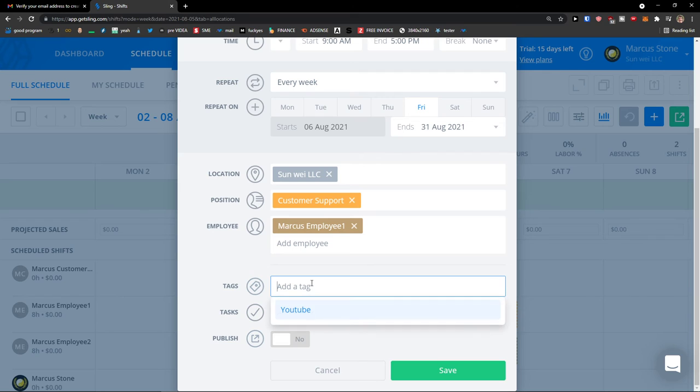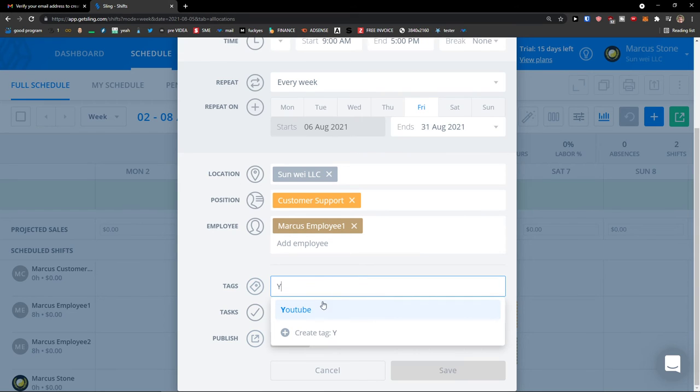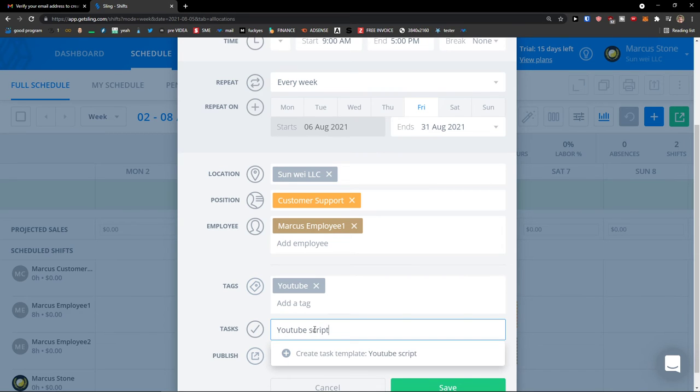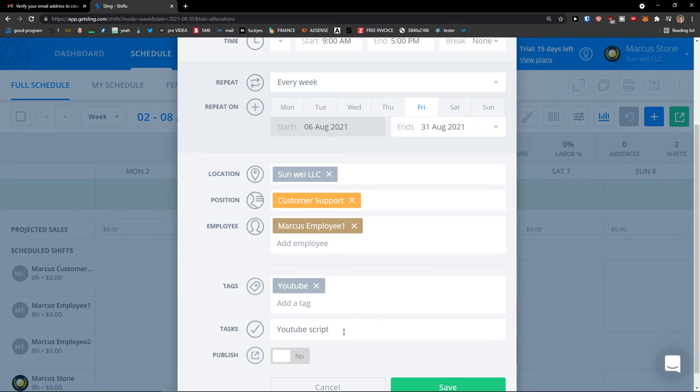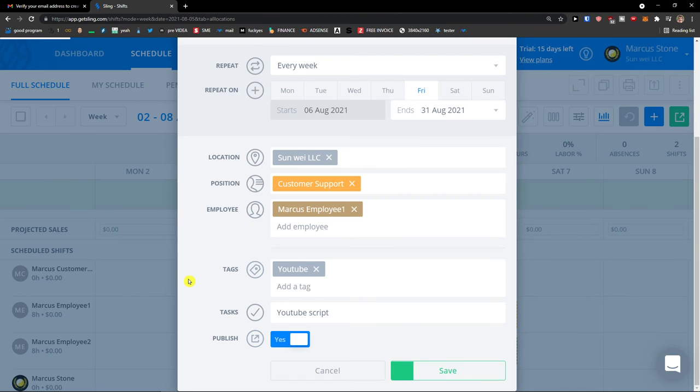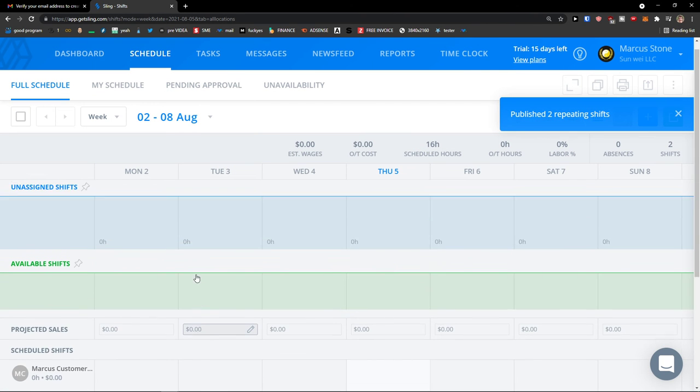So you can see that this thing appears here: YouTube and task, YouTube script. Publish, save, and voila.